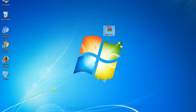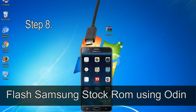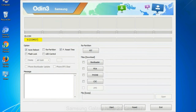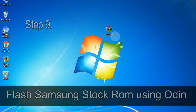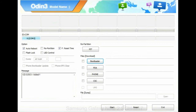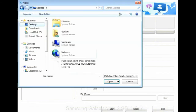Connect your phone to the computer. Step 8: once you have connected the phone to the computer, Odin will automatically recognize the device and show an 'Added' message at the lower left panel. When your device is connected, one of the Odin ID COM boxes will turn yellow and display the COM port number. Step 9: once your device is detected by Odin, click on the PDA button and select the tar.md5 file that you have extracted.